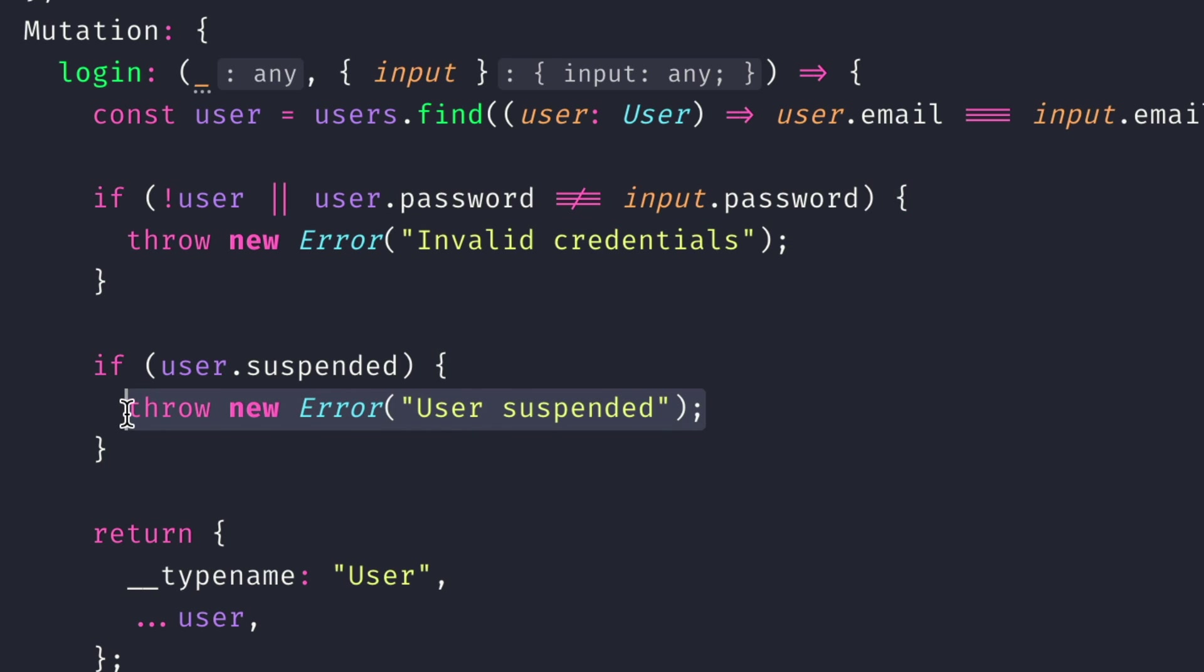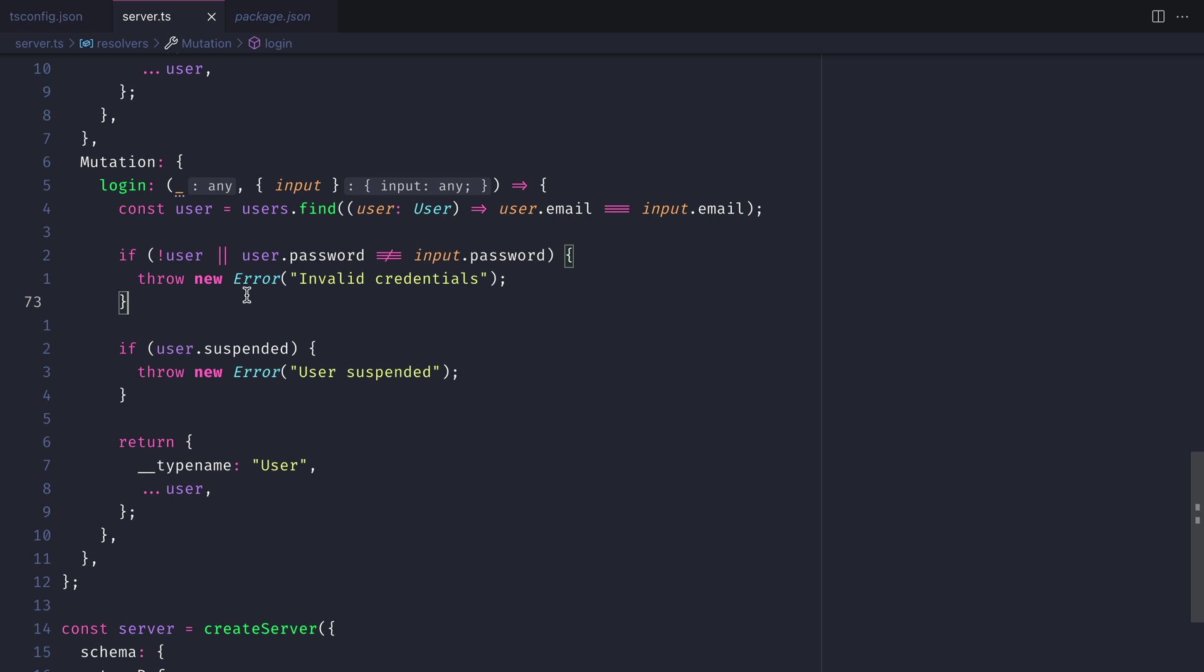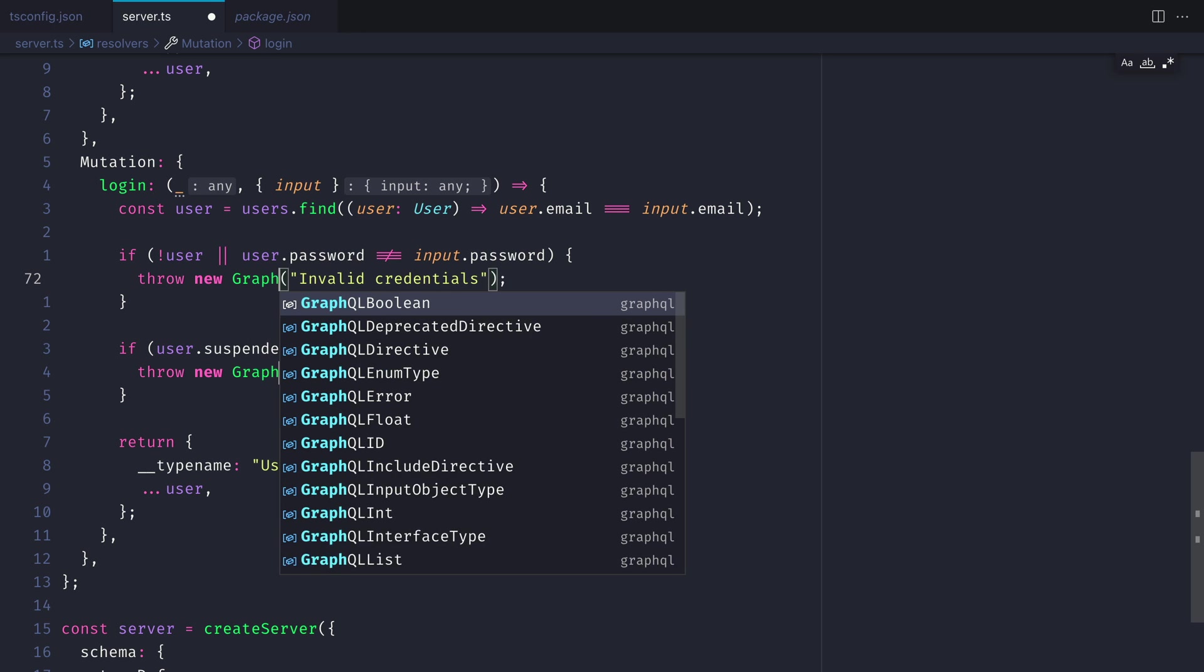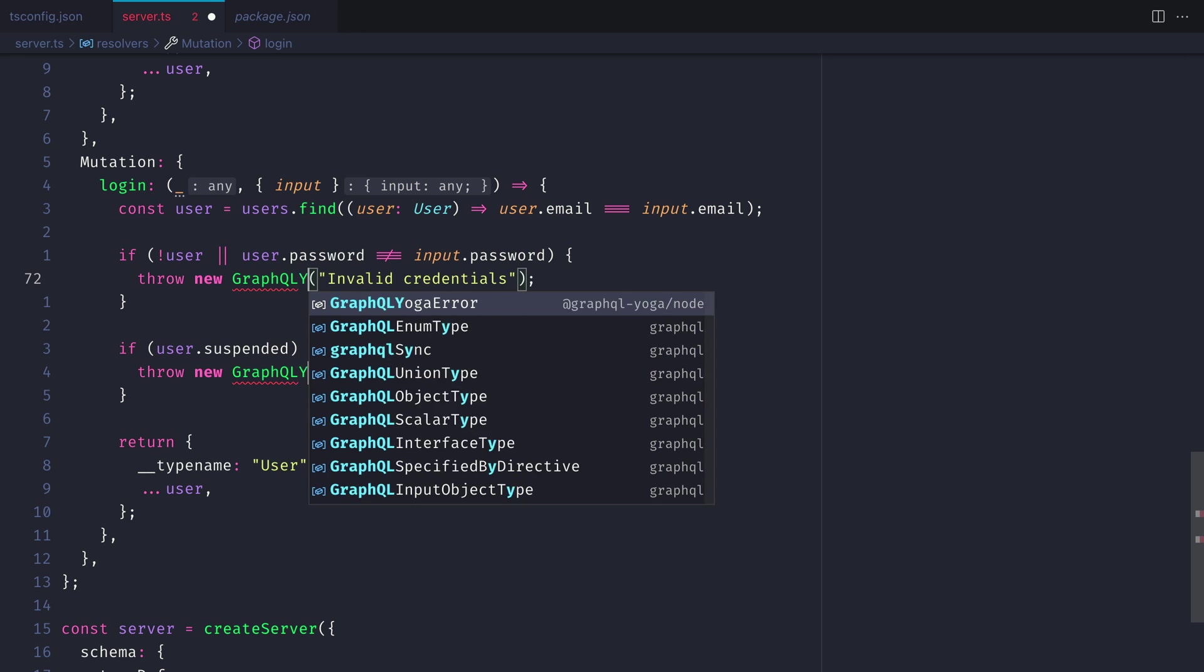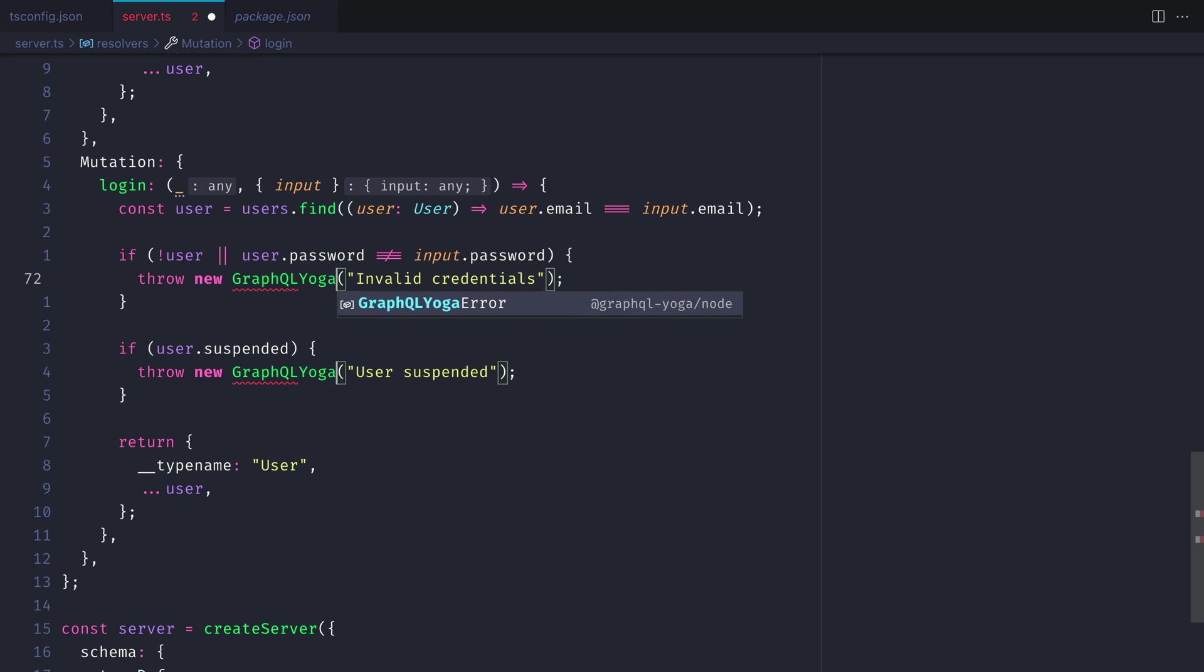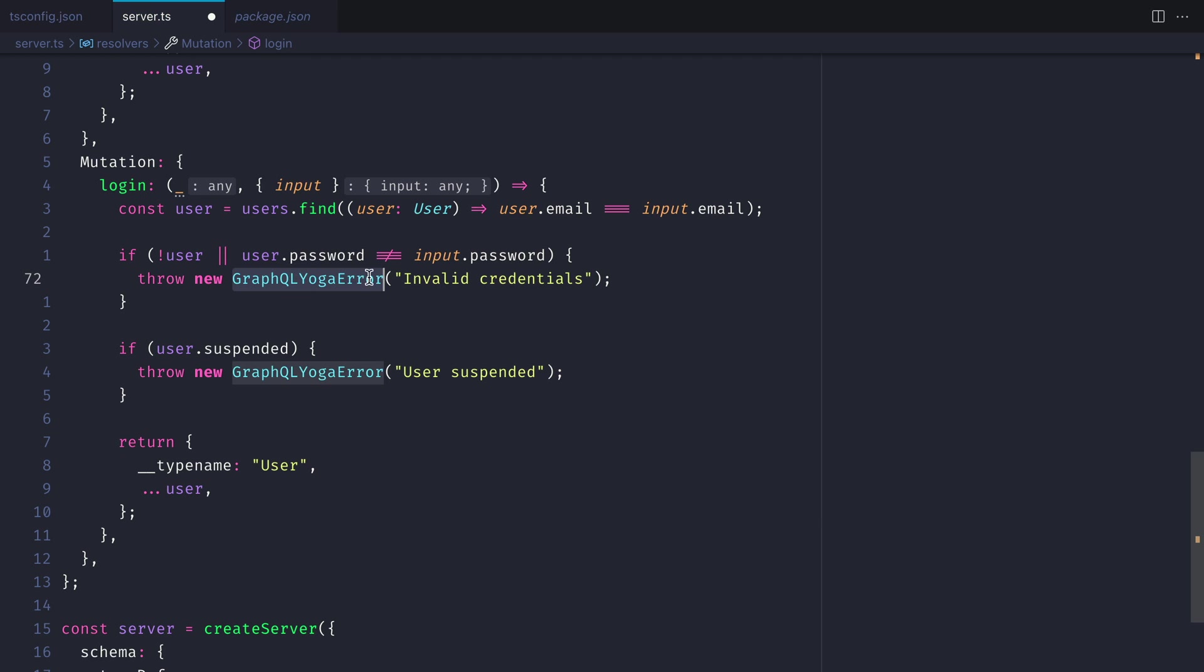Whether this be an invalid password or that user is suspended. If you're using something like GraphQL Yoga or another GraphQL server implementation, they'll often come with a class to instantiate a new error.